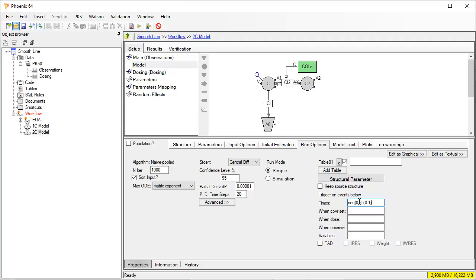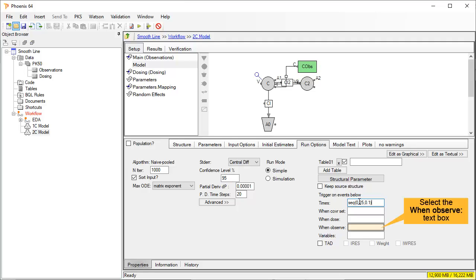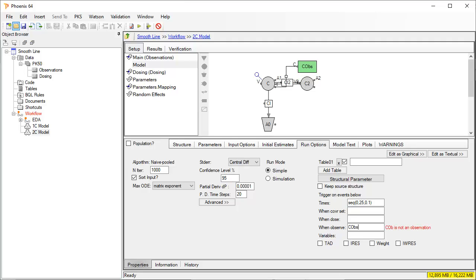In the worksheet, we would also like the values of the observed concentrations when they were measured. We can see in the model diagram that the observations are called COBS. We type COBS in the field when observed. This tool is case sensitive.